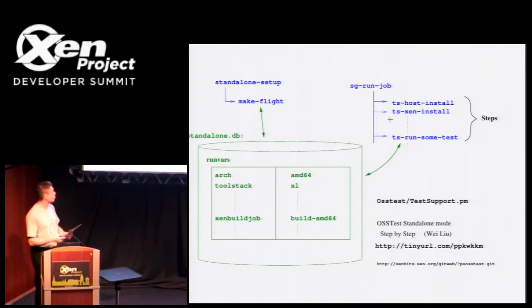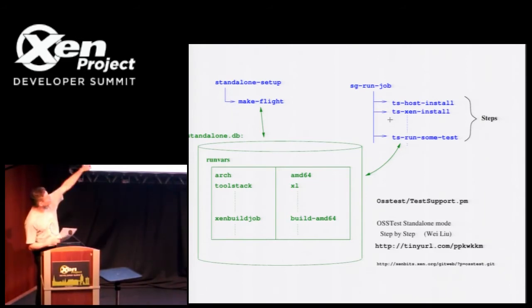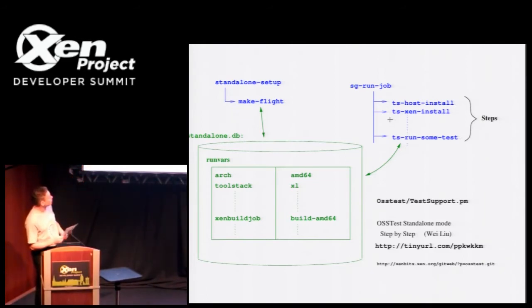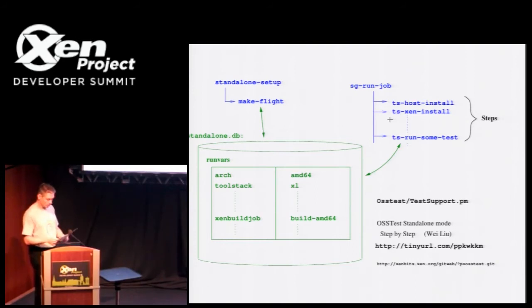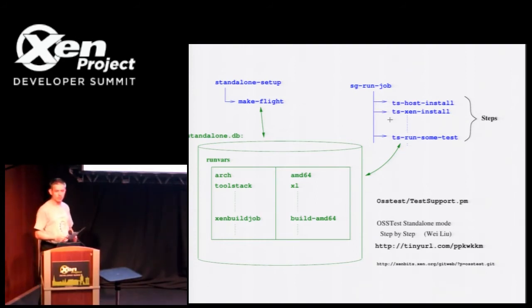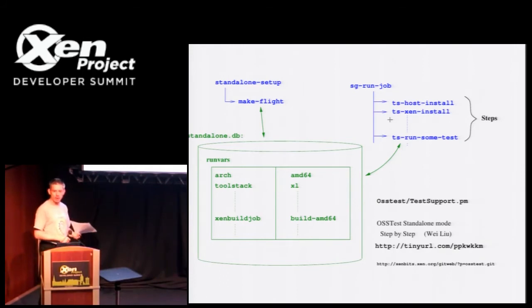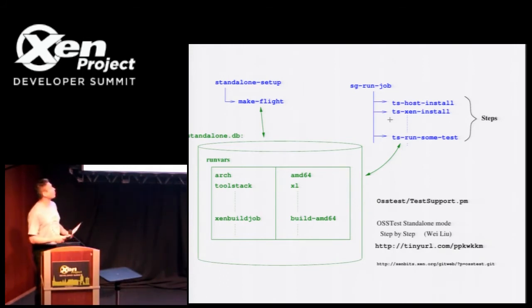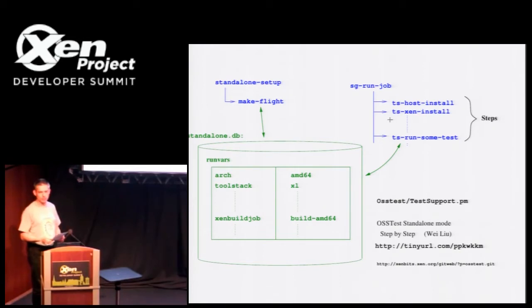You can also invoke the individual test scripts. You see there, ts host install, ts run some test, whatever. You can invoke those directly from the command line. So you're not restricted to having the whole job run at once. And this is quite helpful for hacking about when you're testing things.